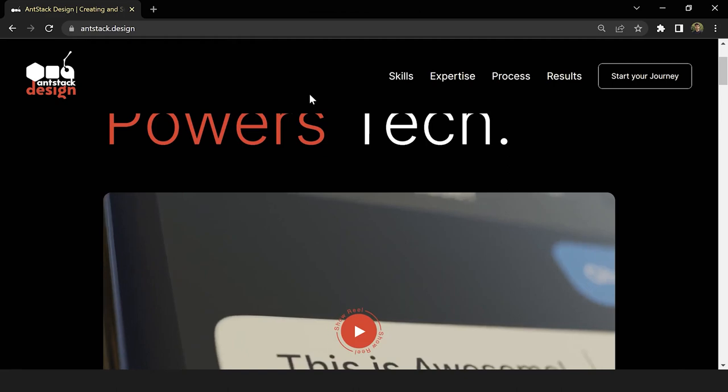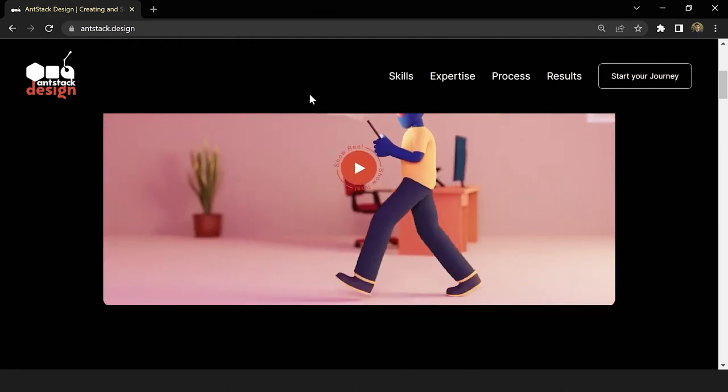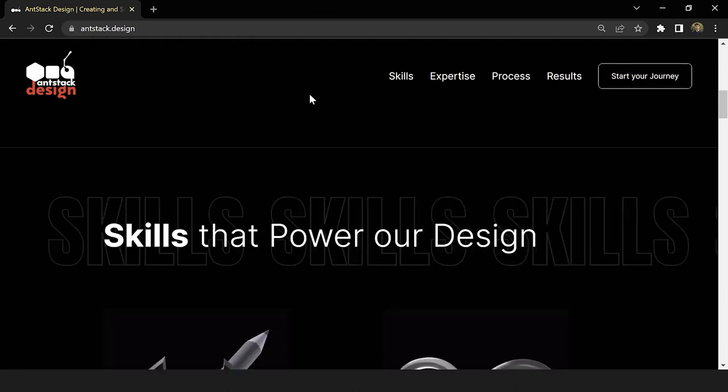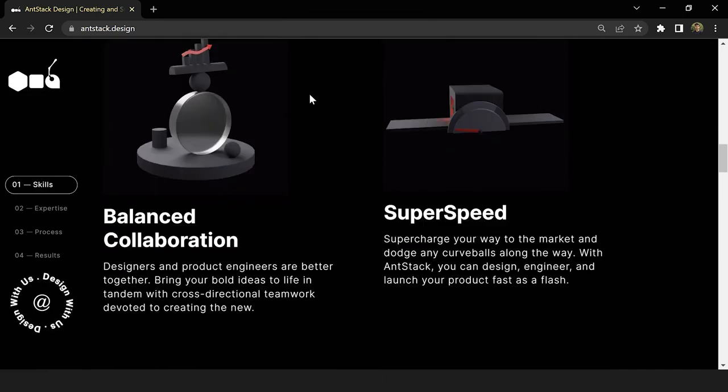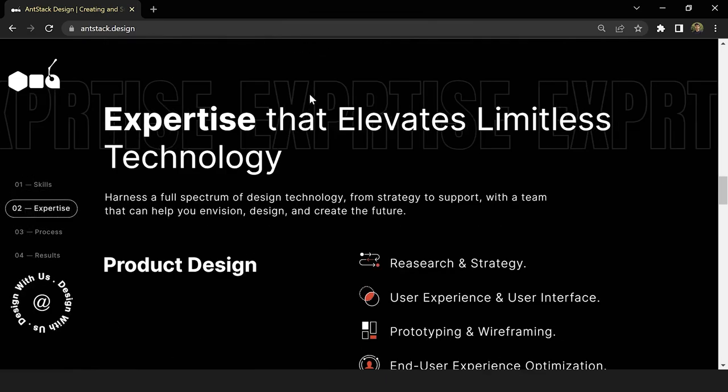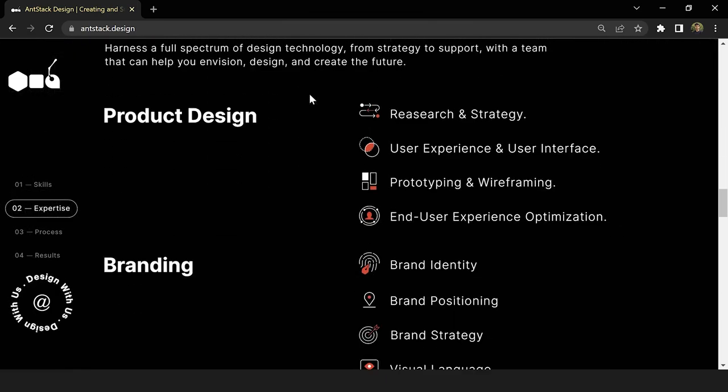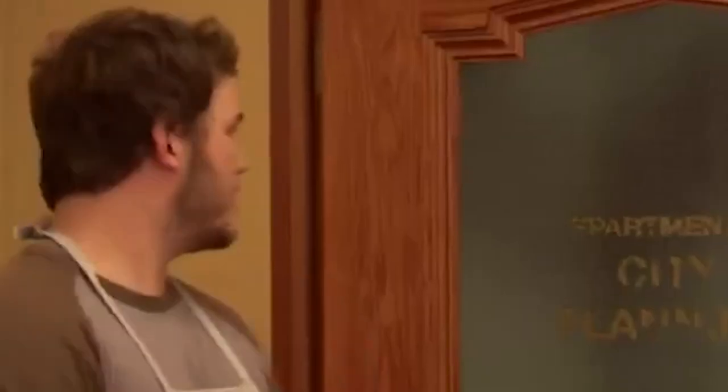That's it — we have successfully completed our first 3D illustration using Blender! Thank you everyone for joining us till the end. You can visit andstack.design for all your design requirements, be it product design, branding, or visual design. We would really love to help you out and we hope this was helpful!